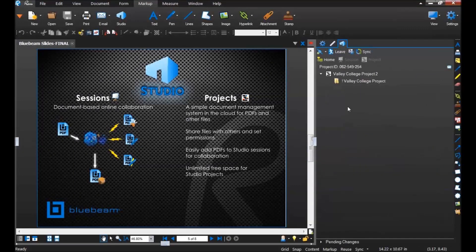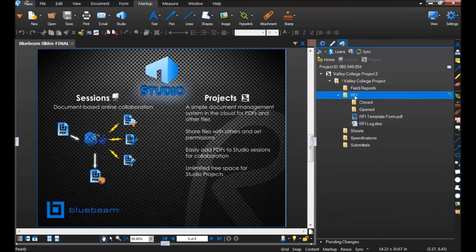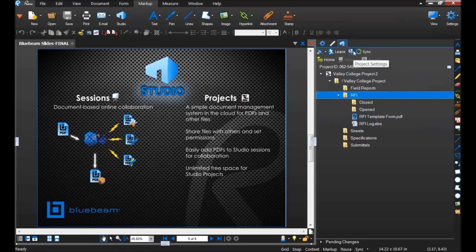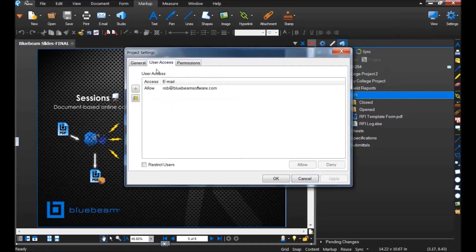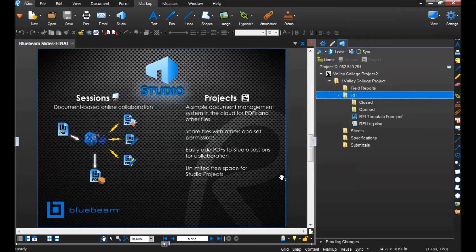I'll enter this project I set up beforehand. With Studio projects, it's not just PDF files but all of your project files — Excel spreadsheets, Word docs, image files, you can upload everything. I took an entire project folder and uploaded it, keeping the same file structure. You can also set up project settings, which is where I invite people to share these files and add detailed permissions about what each individual person can do with these files. I've already invited Rob.